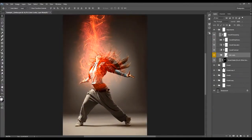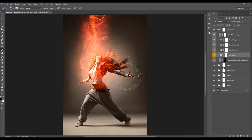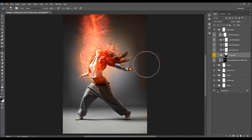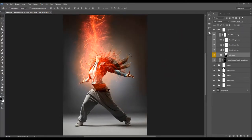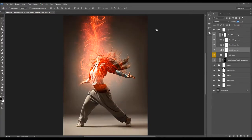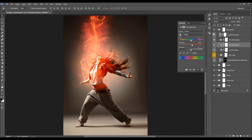Each Color Looks layer also has a layer mask. Select the layer mask, pick the Brush tool, set the foreground color to black, and brush over areas where you don't want the color look to affect your photo. The next layer is Overall Contrast — adjust it by changing its opacity. Then there is Overall Saturation — double-click on the layer thumbnail and move the saturation slider to boost saturation.